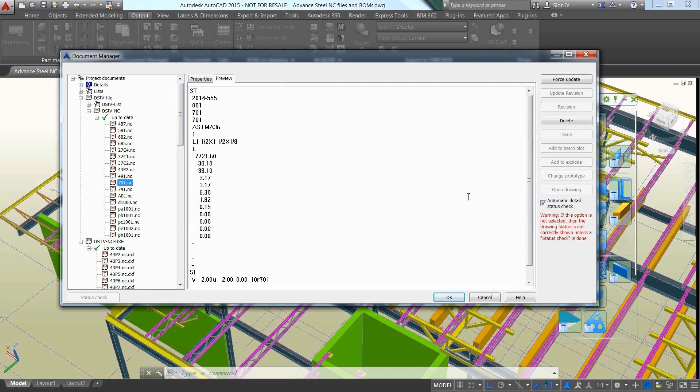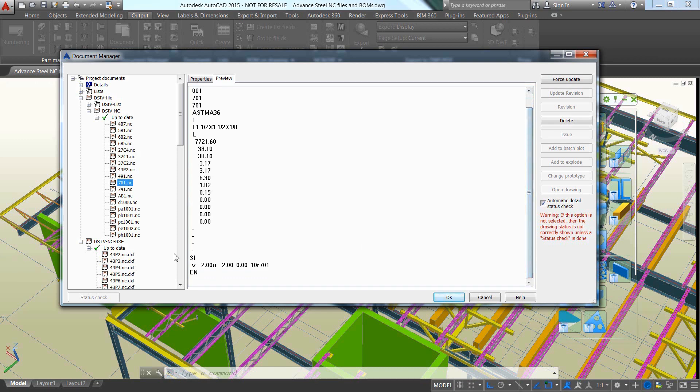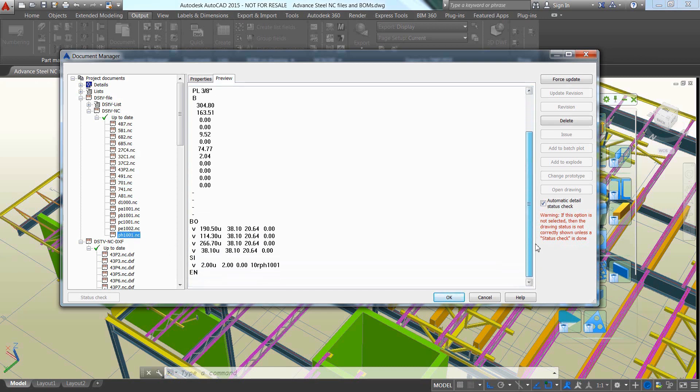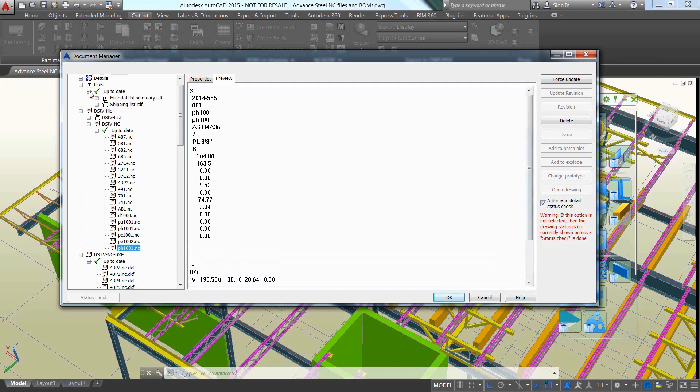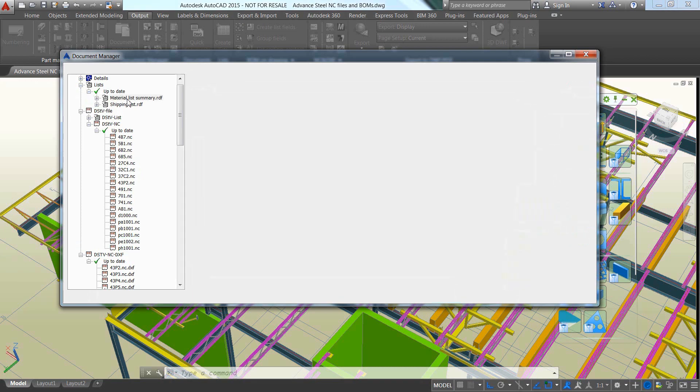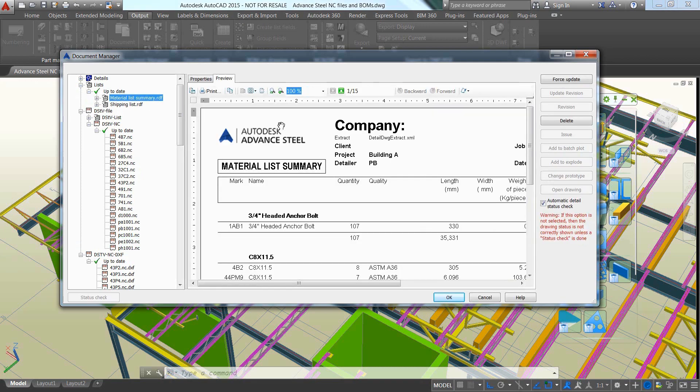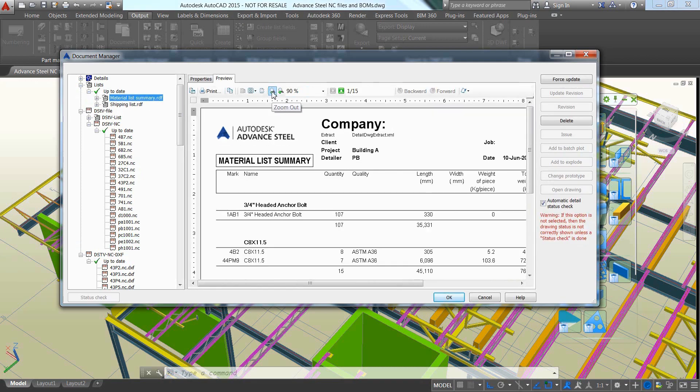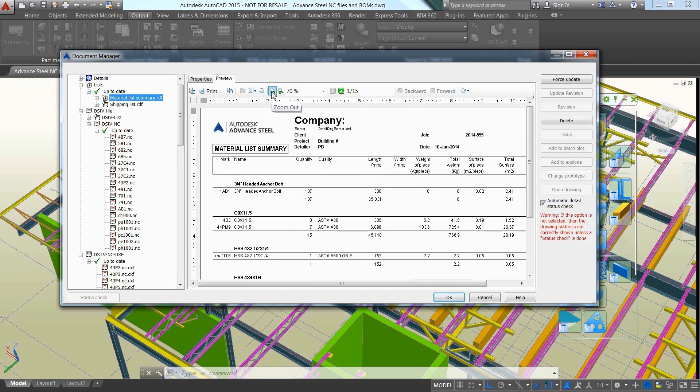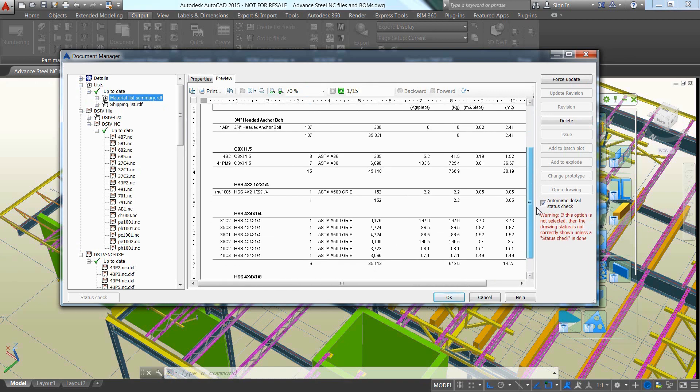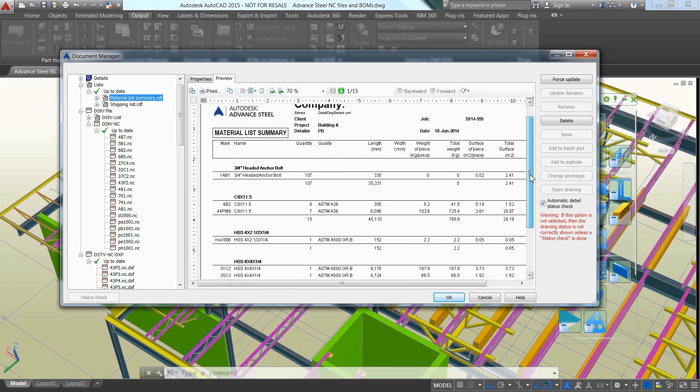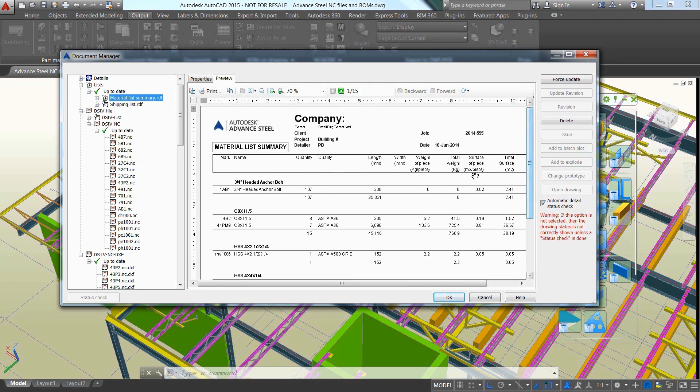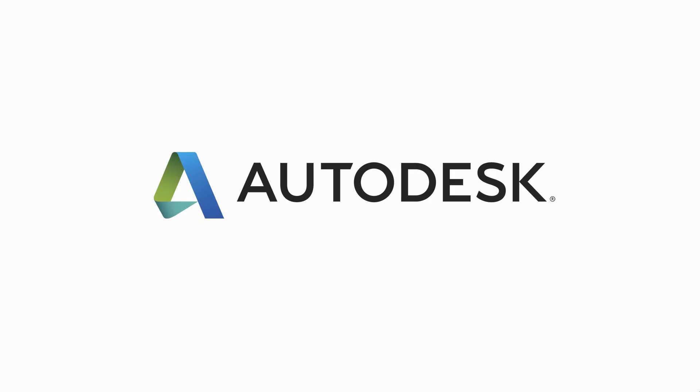This movie demonstrates how you can save time by automatically generating CNC data for the fabrication shop and create bill of materials with accurate details and quantities, which helps you reduce errors and waste in the shop and field as the drawings and CNC data are all derived from a common, coordinated steel model.